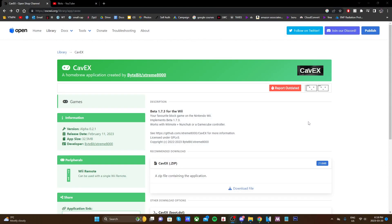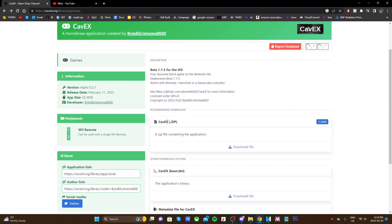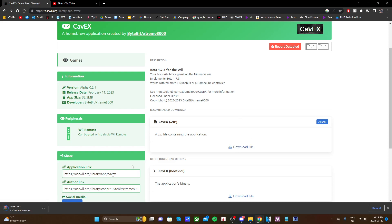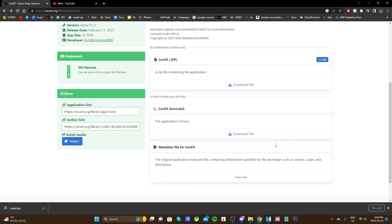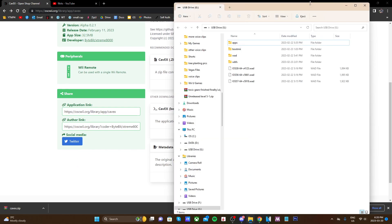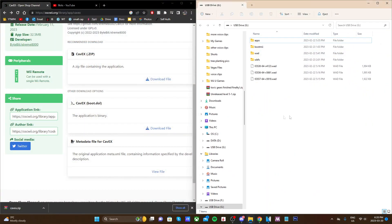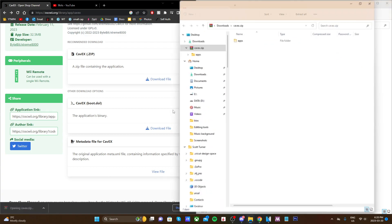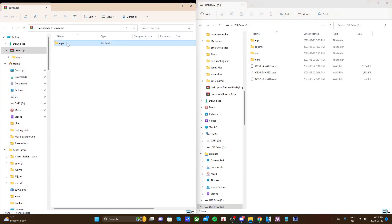For the method without internet, take your SD card out and plug it into your PC. Head over to the first link in the description which should take you to the Open Shop Channel on PC. When you're there, scroll down to where it says Cavax, download the zip file, and once it's downloaded open up your SD card that you use to mod your Wii.